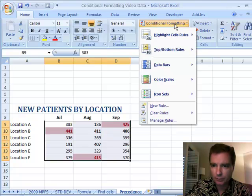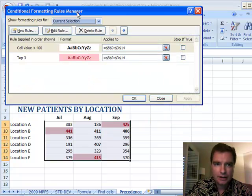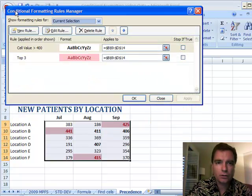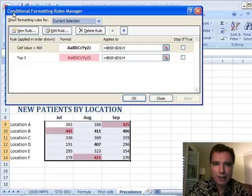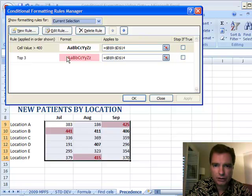And if it would help to show you, here's the conditional formatting rules manager, and here's the bold, and here's the top three.